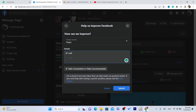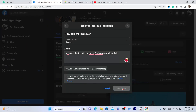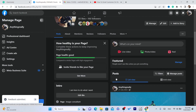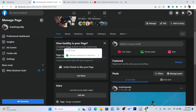Here you want to contact Facebook and tell them: 'Hi, I would like to switch to classic Facebook page. Please help.' That's all you need to do to contact Facebook so that they can help you switch to classic Facebook page. Then click on 'Submit' — make sure you click Submit. Now wait 24 hours and Facebook will get back to you with a solution.